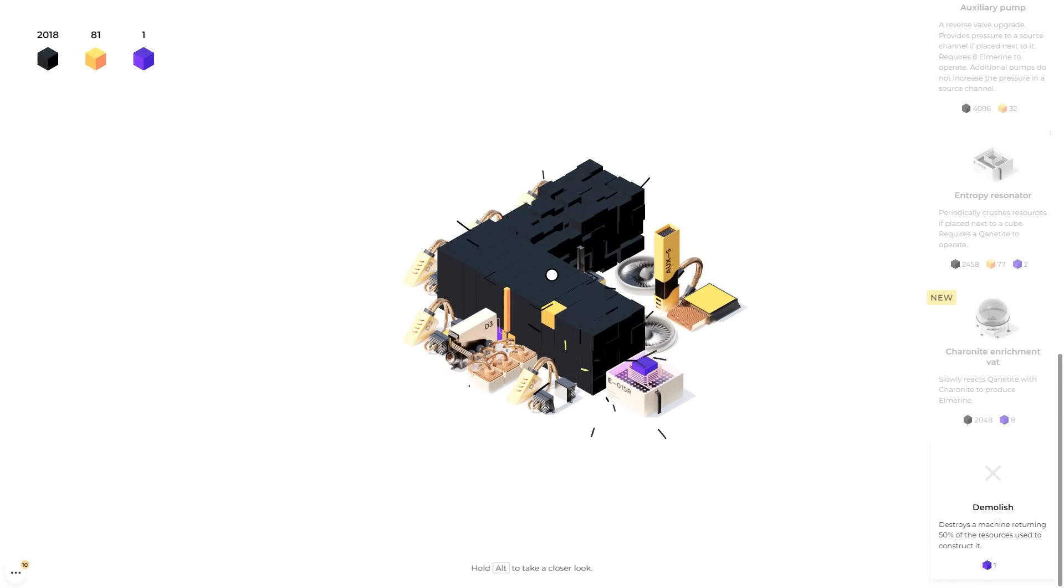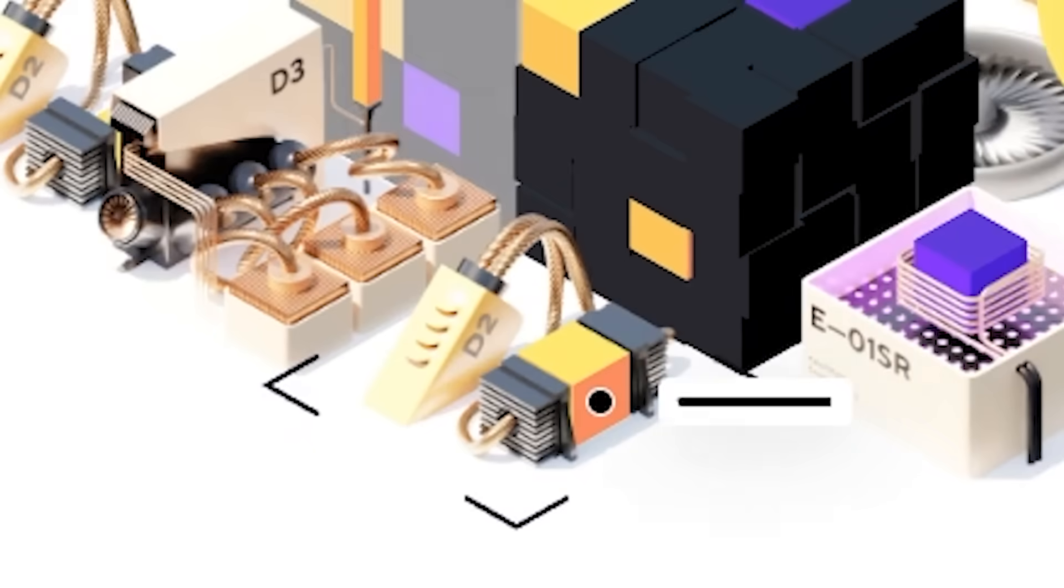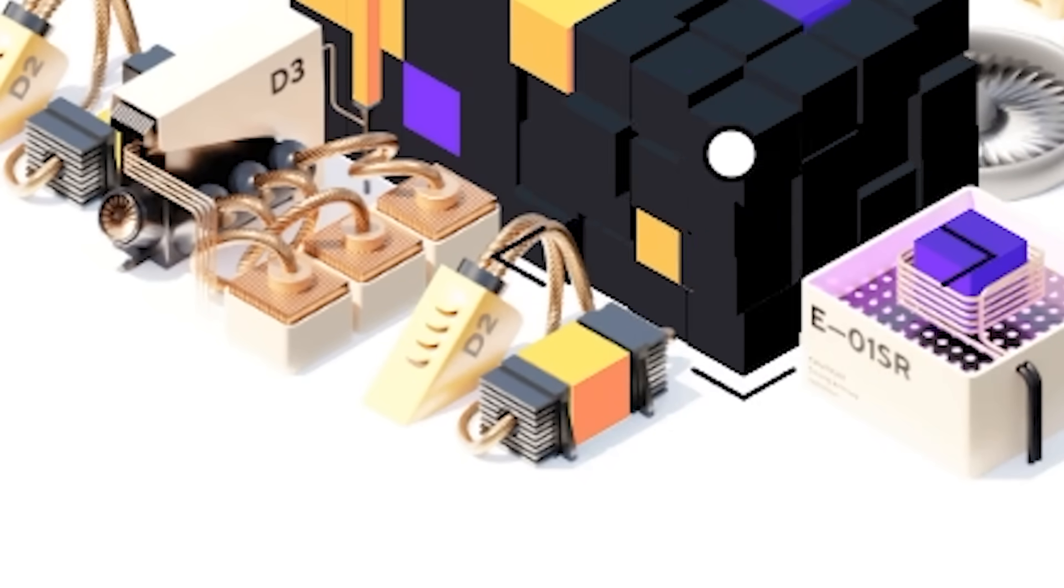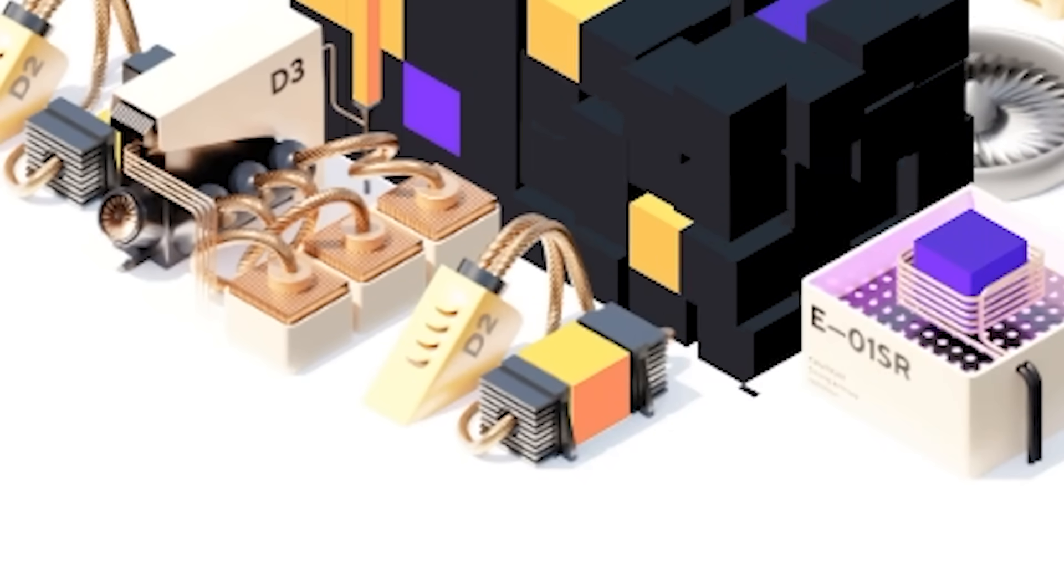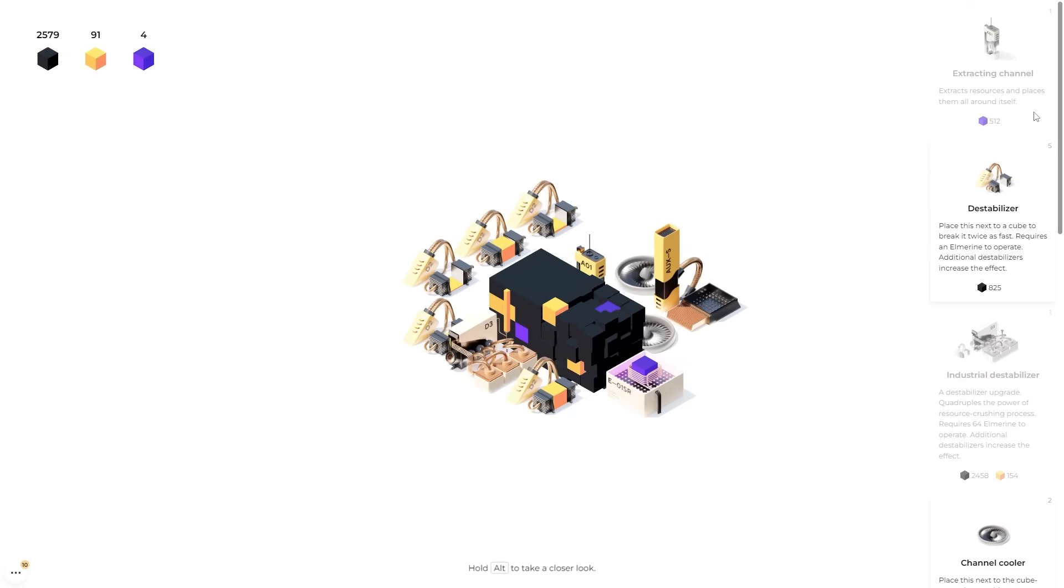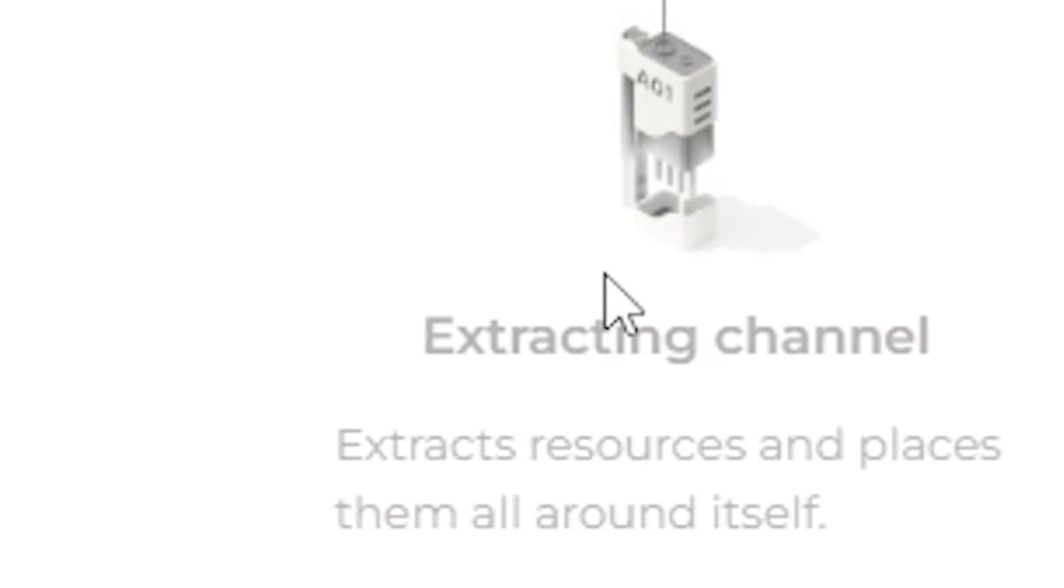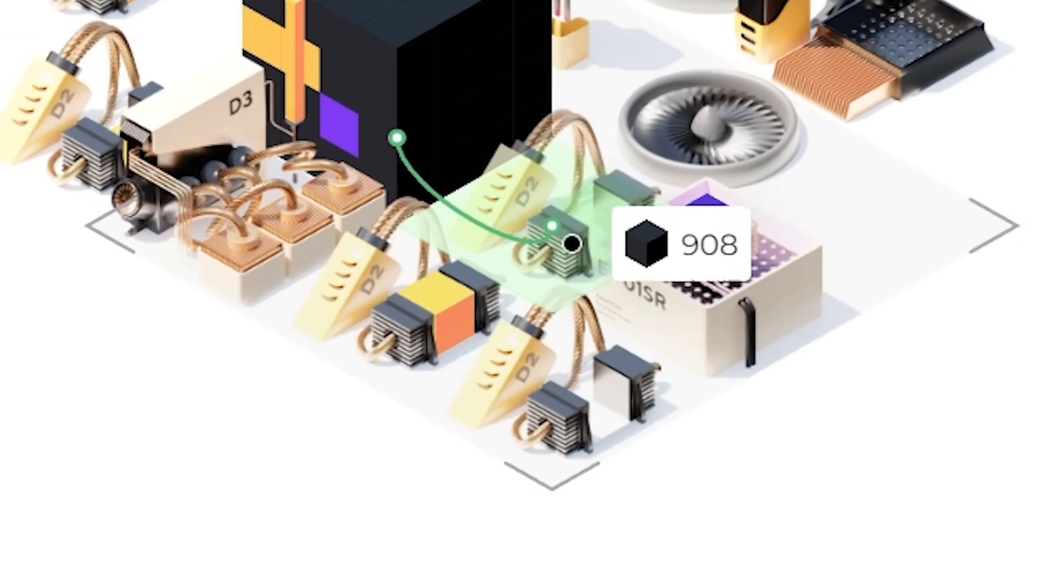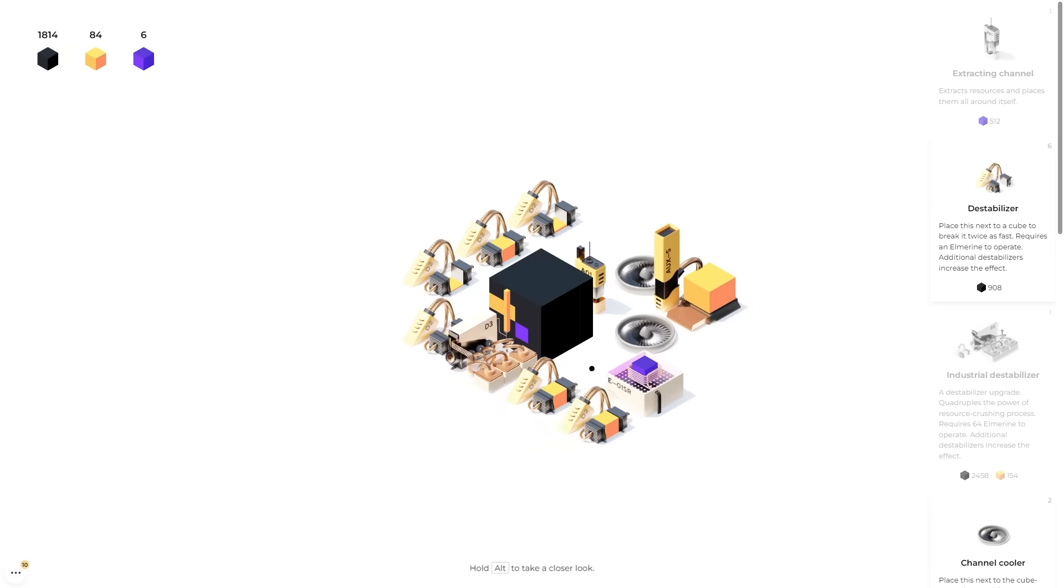But in saying that, we should also put another destabilizer here. We can actually get a whole new extracting channel as well. But if we put a destabilizer here, I'm pretty sure it can affect this block. Then as soon as we re-feed our machine a bunch of gold, we should be able to pump that out, and we'll see how quick it breaks now.